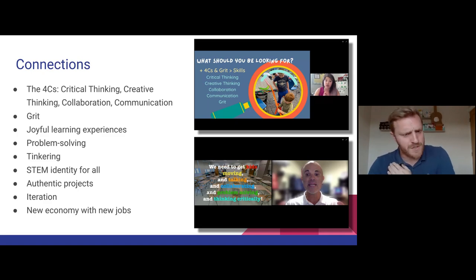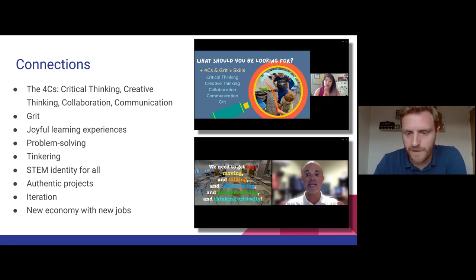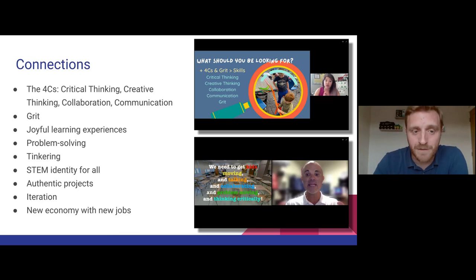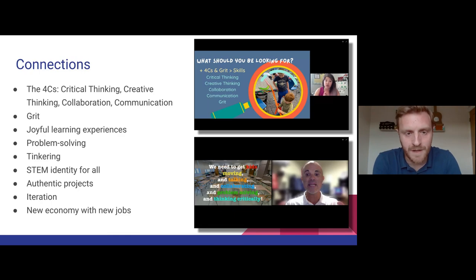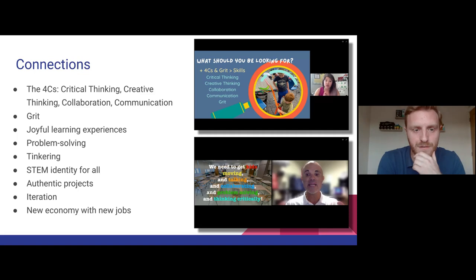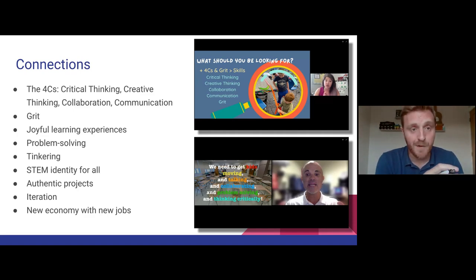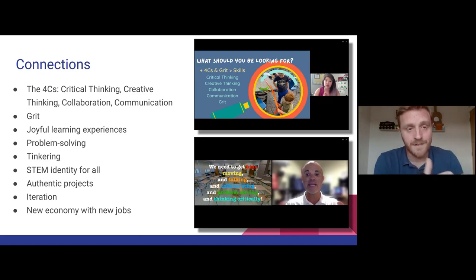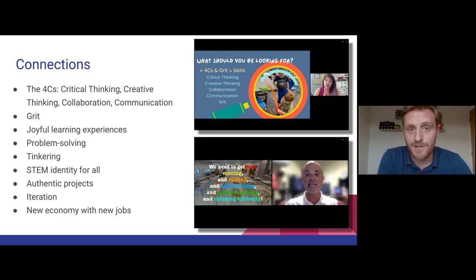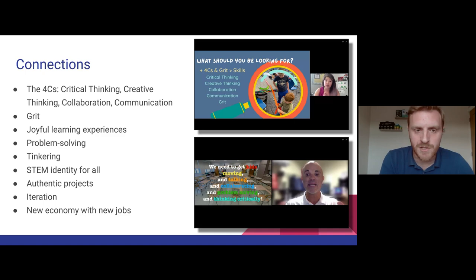I want to start with what Adam mentioned yesterday about a new economy with new jobs, because this leads perfectly into my first few slides. Adam spoke about how the world is changing — the workplace is changing. We've seen more change in my lifetime than I can possibly imagine throughout history, but that change is going to keep coming and get faster. Technology is evolving all the time, jobs are changing, the skills that people are looking for are changing. Our job is to prepare our students for this world — not just to survive in it, but to thrive.